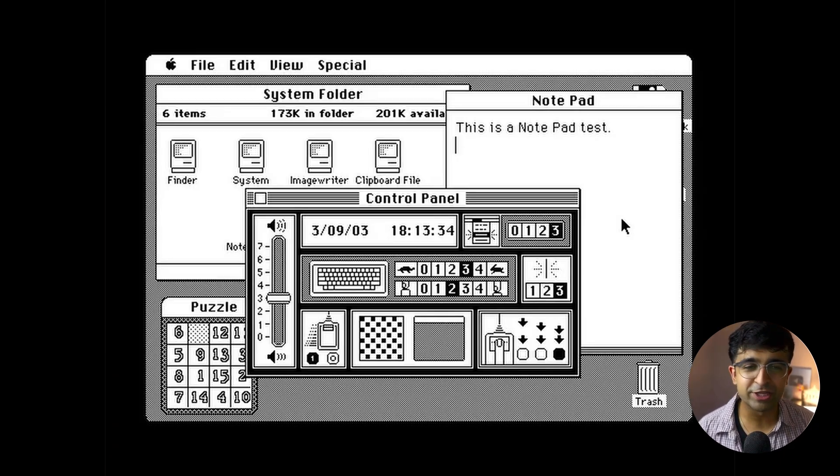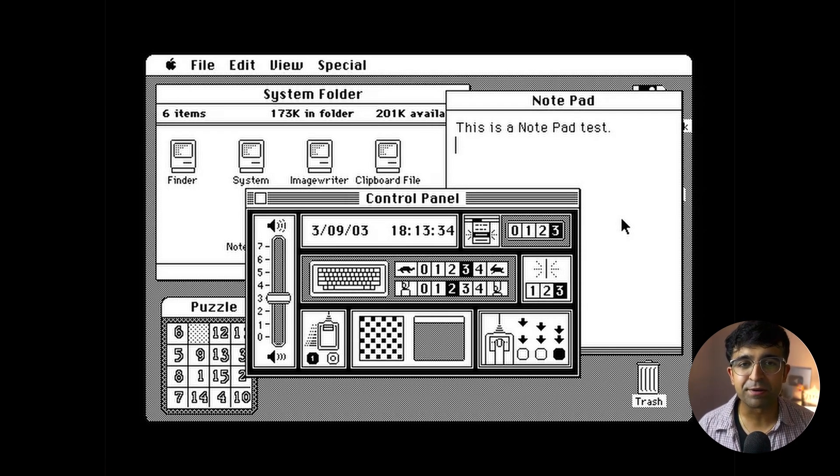Thanks to the popularity of these new systems, the GUI-based operating system was finally catching fire. People liked this new approach of being able to interact with a mouse, click anything on screen, avoid complicated text-based commands, and finally use a computer at home for personal use.